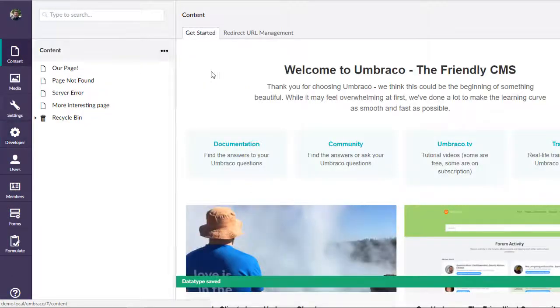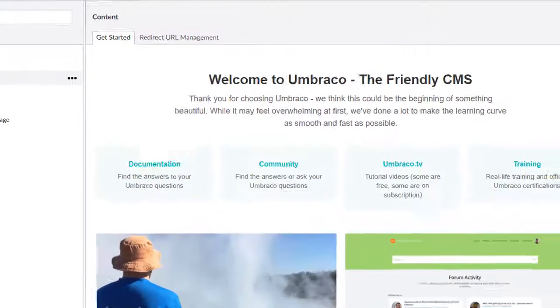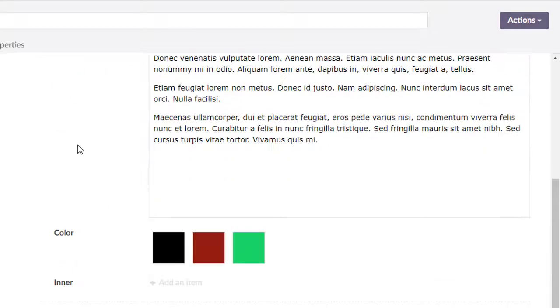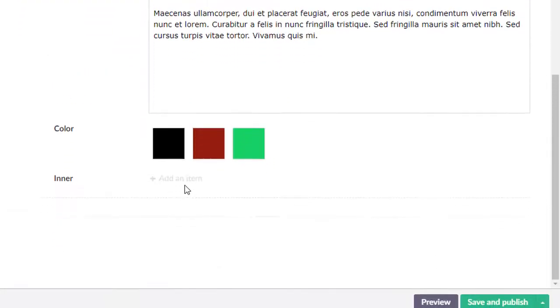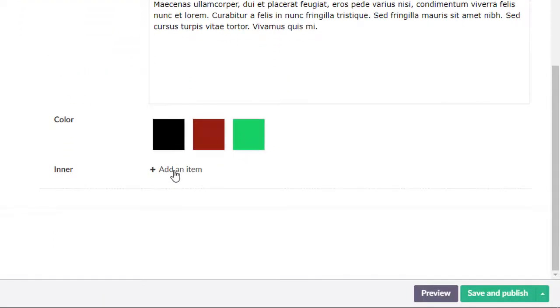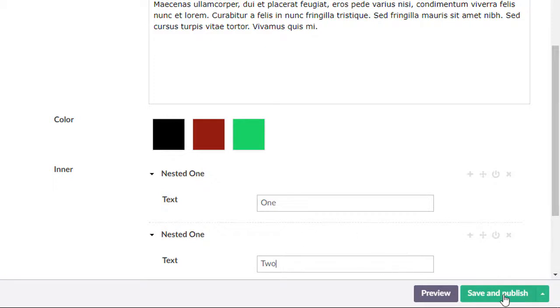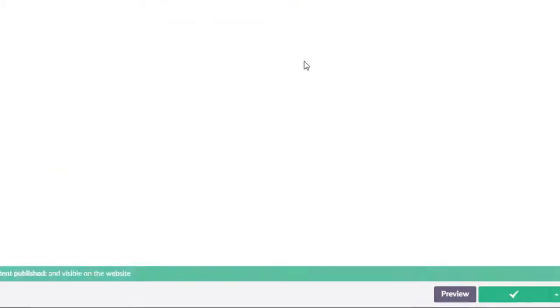Now we can come back out here to our content, and we'll now notice that we have this list here, our nested one. We can do one here, we can do two here. You can make these as complicated as you want, or as simple as you want. Save and publish that.